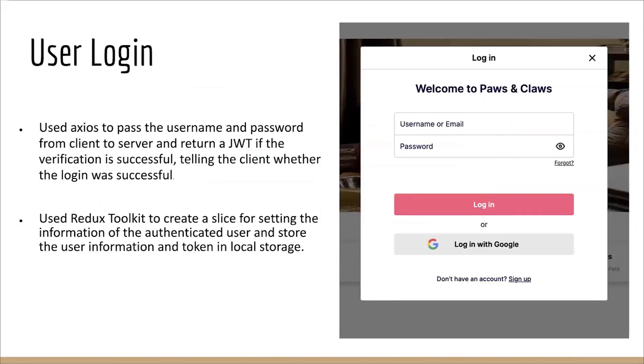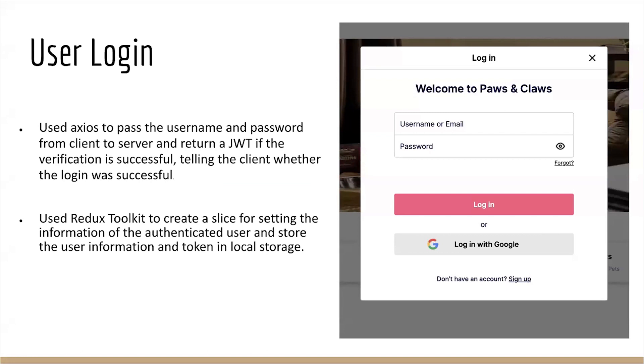For user login pages, we use Axios to pass username and password from client to the server for login users. When the user successfully logs in, the server will return a data object containing the user's name and token. Moreover, we use Redux Toolkit to create slices for setting the information of the authenticated users and store information and tokens in the local storage.